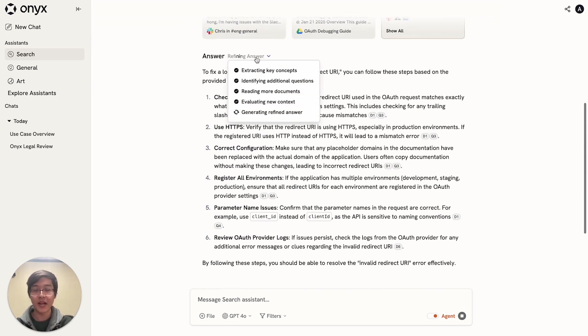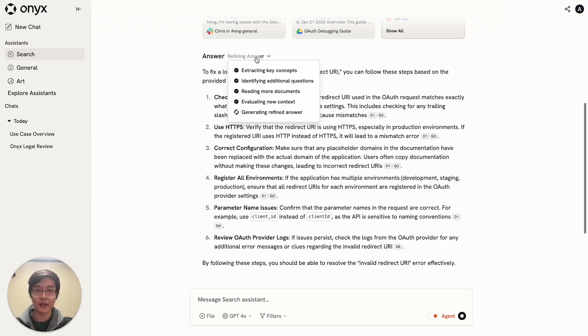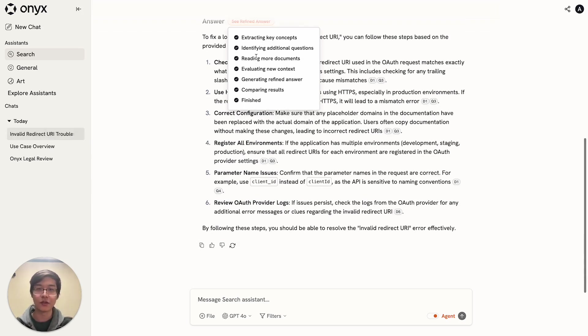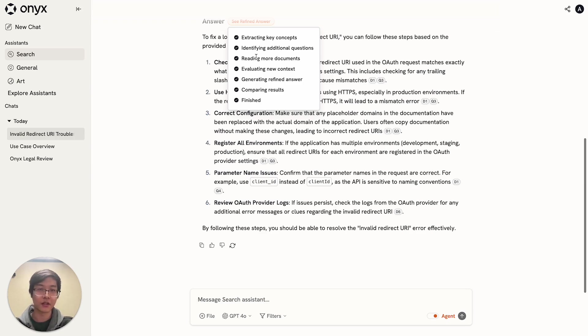After the initial pass, the LLM then re-evaluates its own answer to determine if there's any additional context that it would like to find. Have any of the sub-questions been particularly promising? Does it want to explore further down any of these pathways?